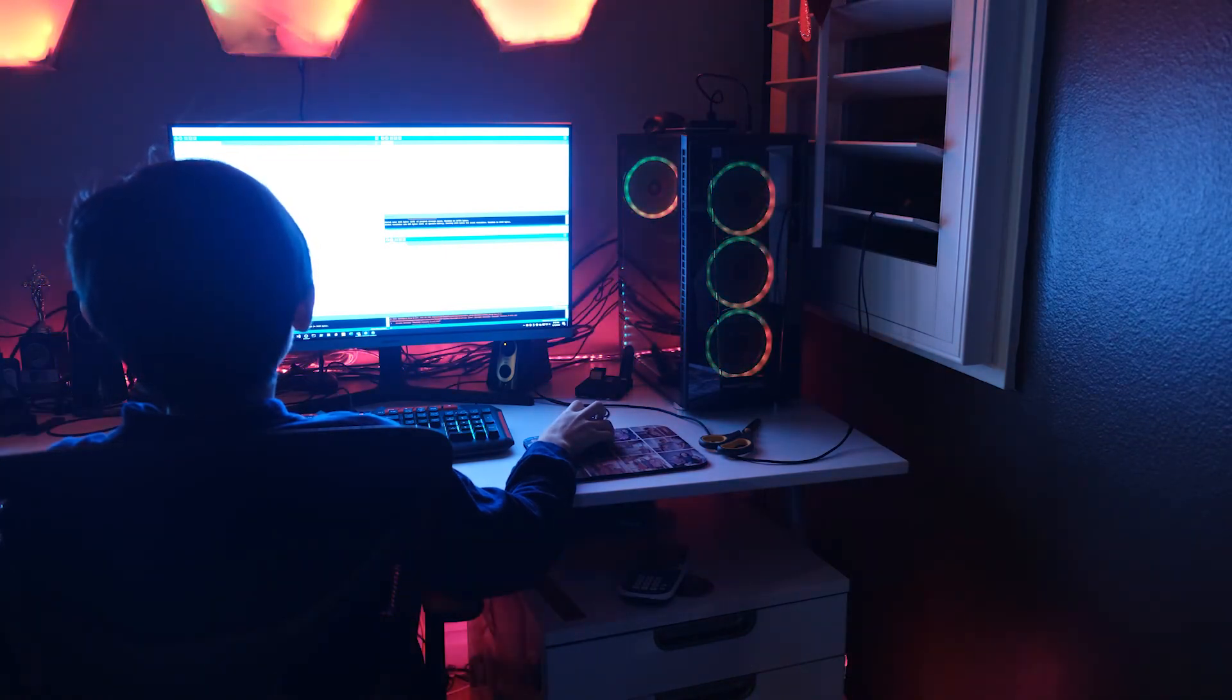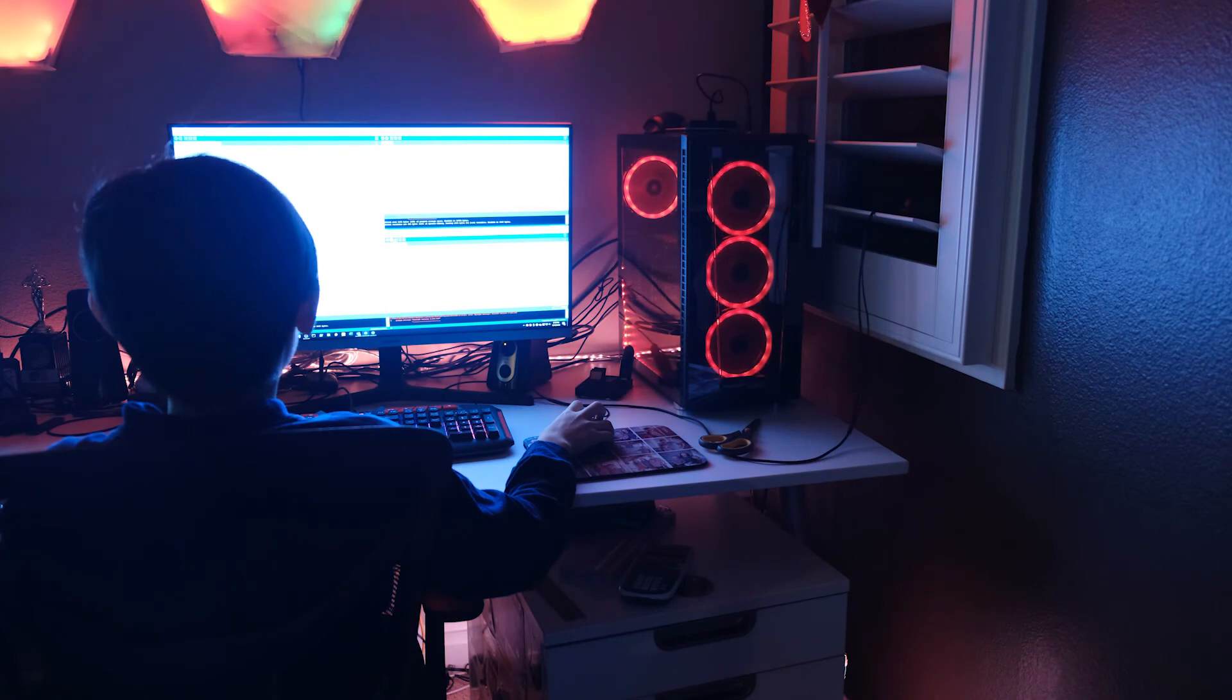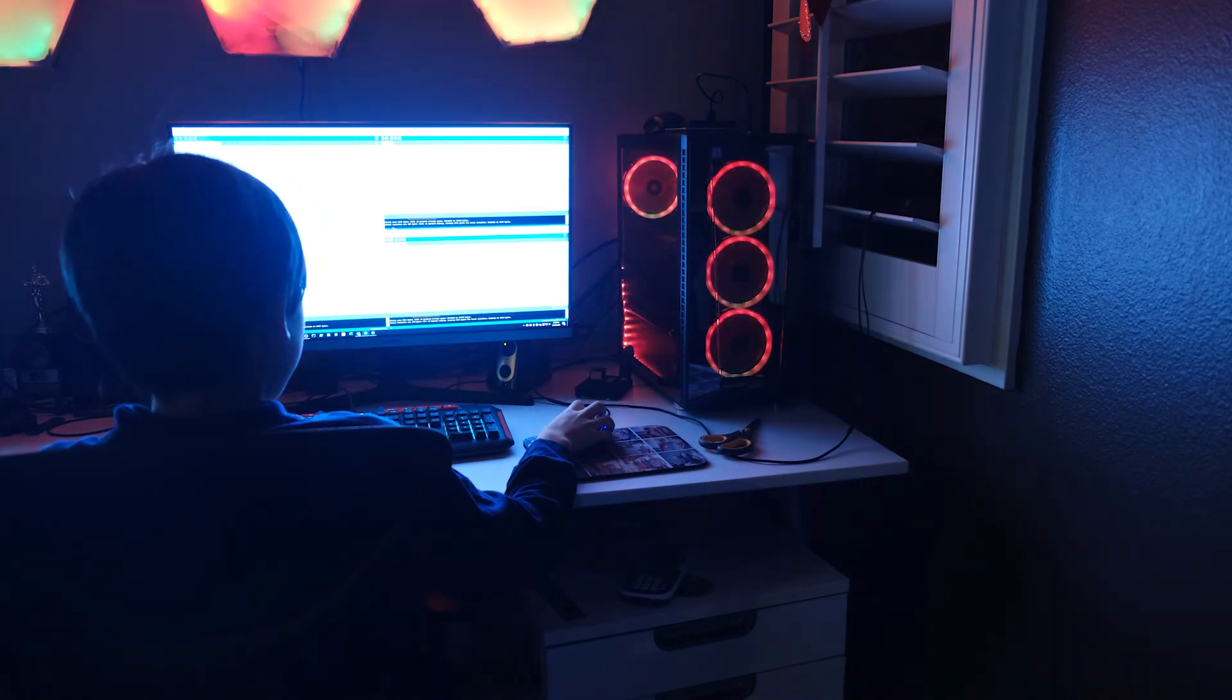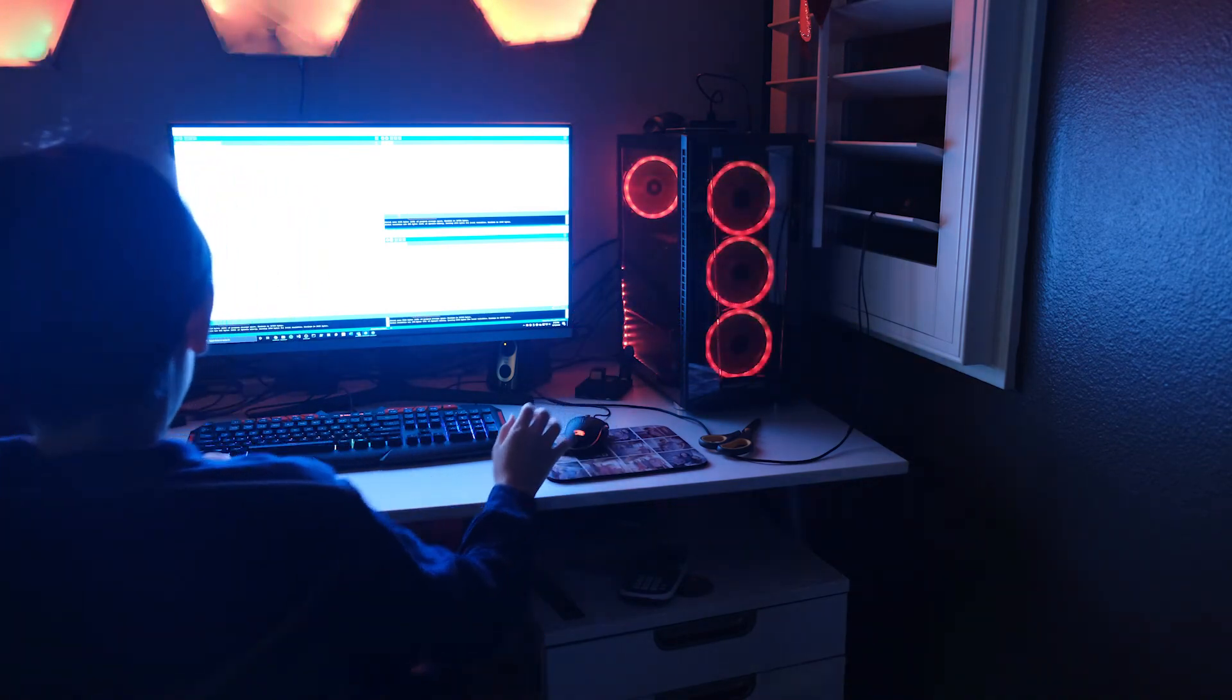For now, it looks pretty nice having all of them synced up. I hope you enjoyed this video. Thanks for watching.